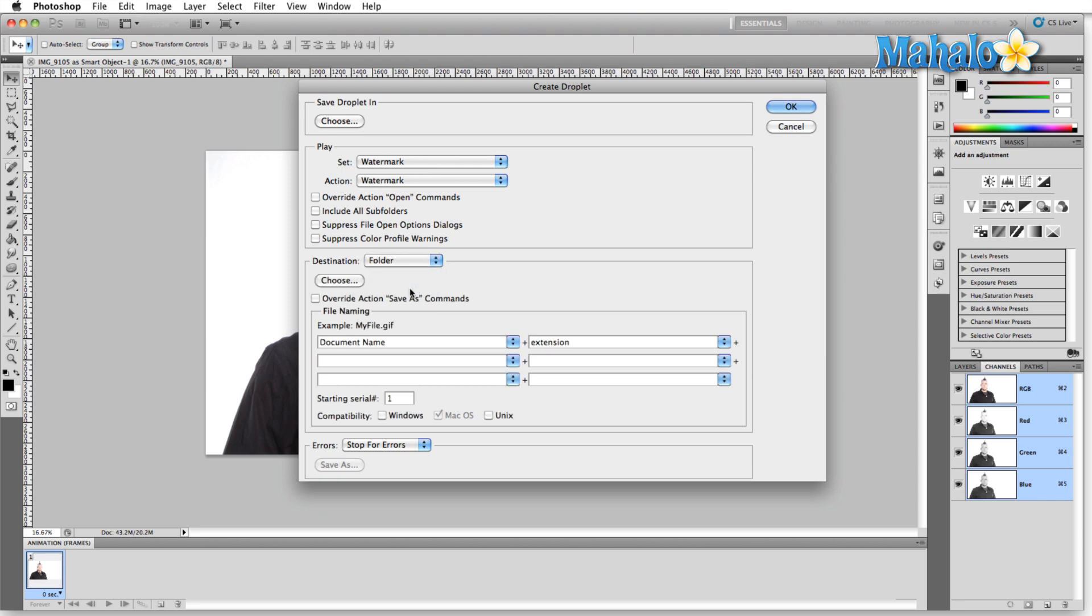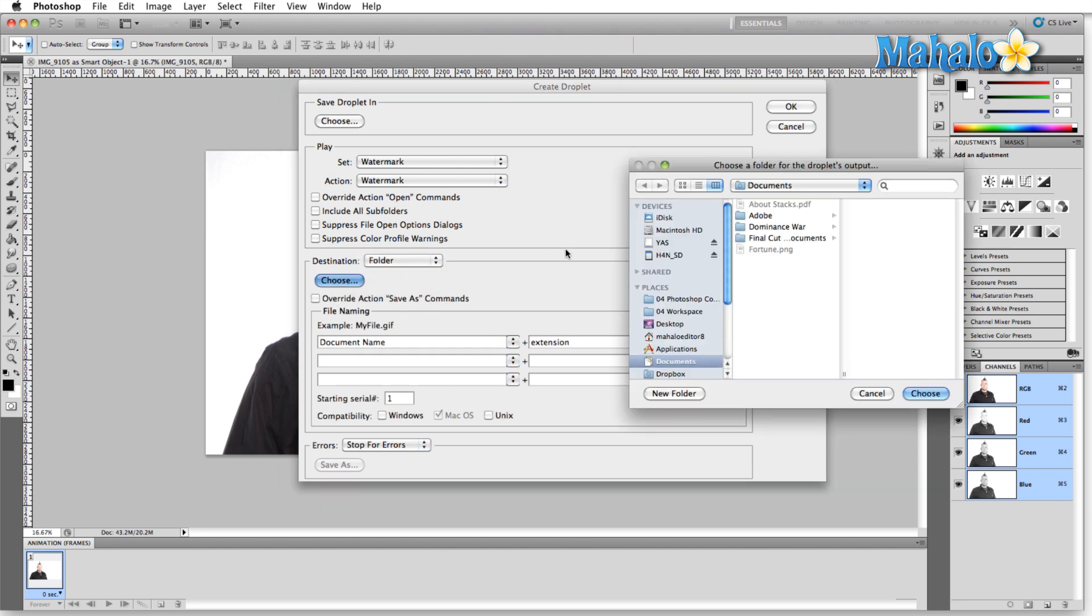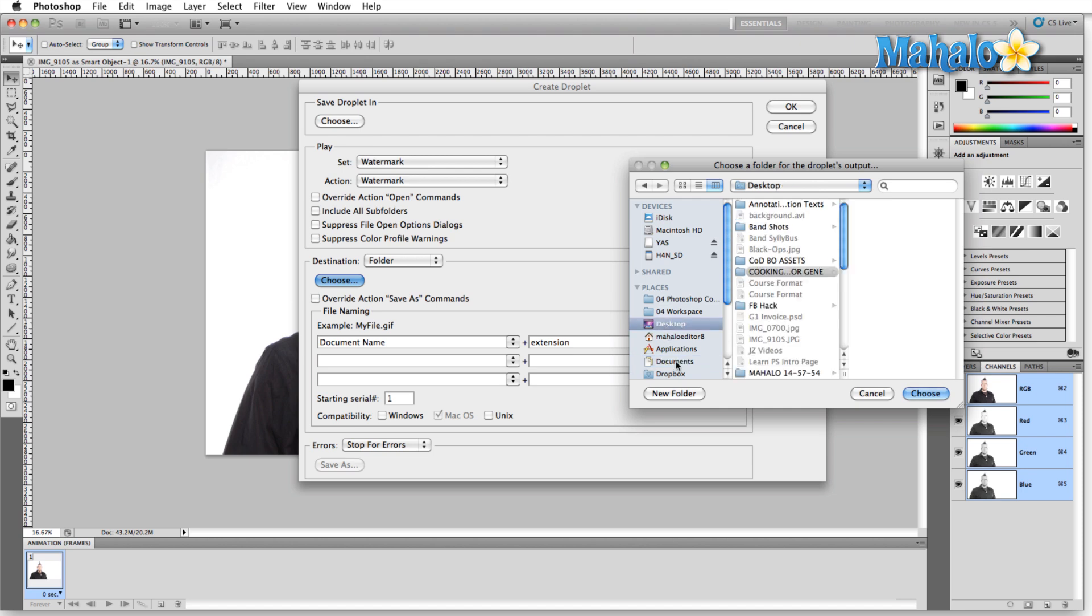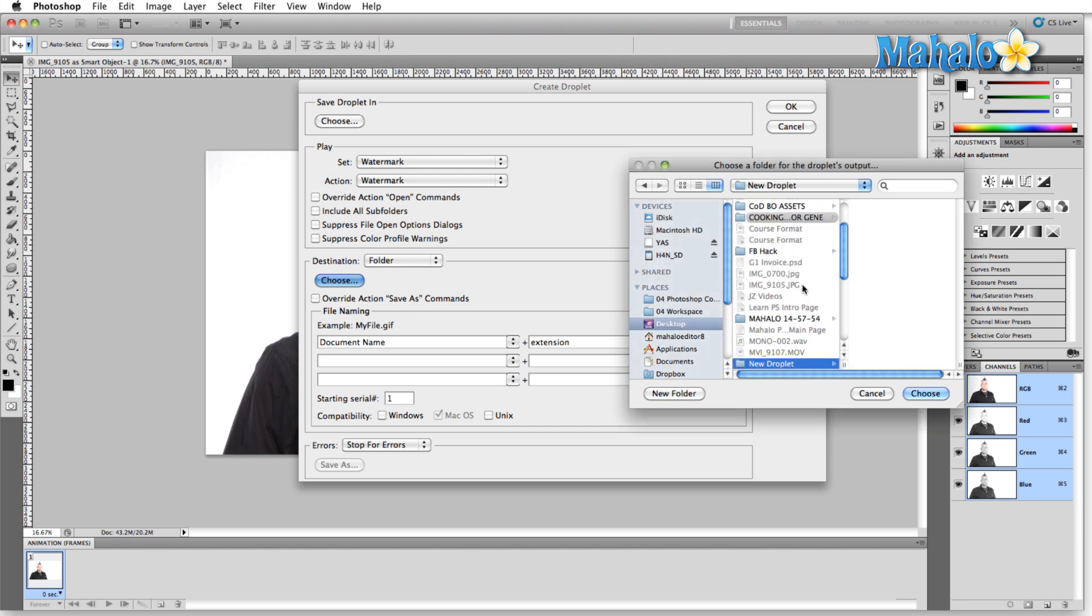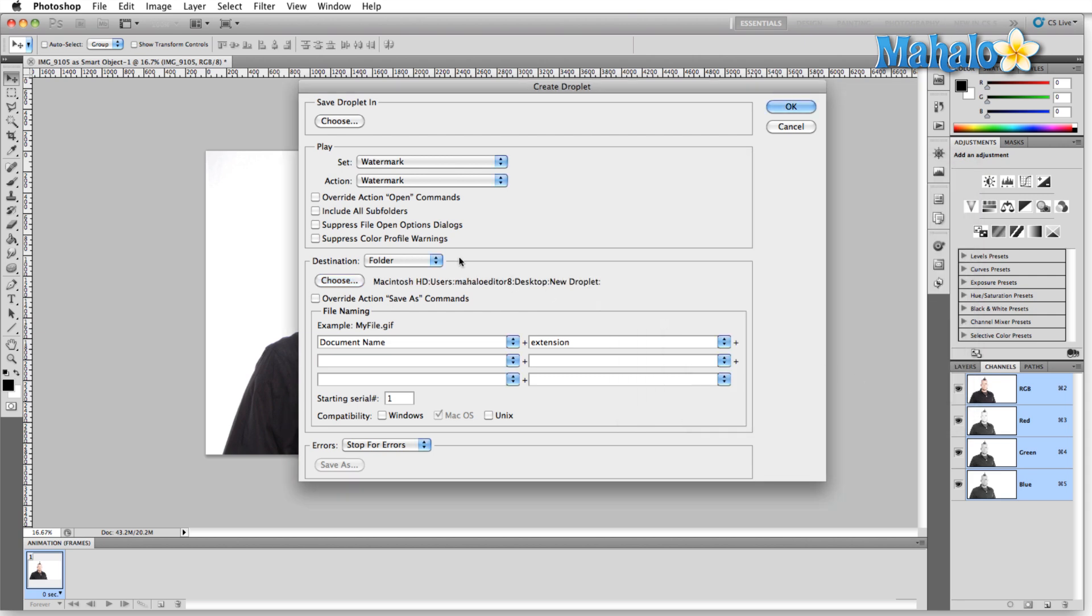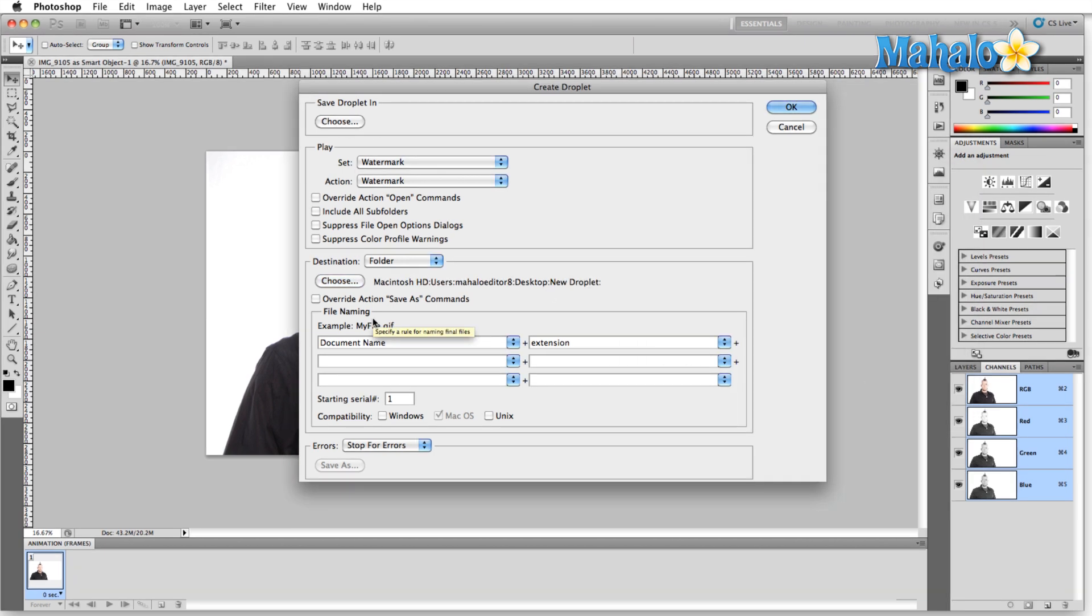In this case, we'll choose a folder and I'm just going to come up here to the desktop and create a new folder, which I'm just going to call New Droplet. Create. Choose.